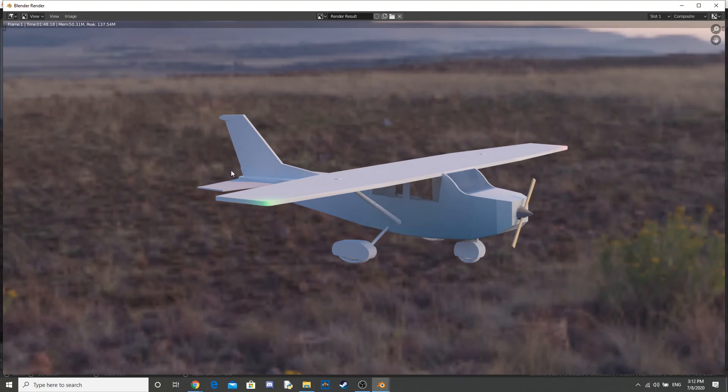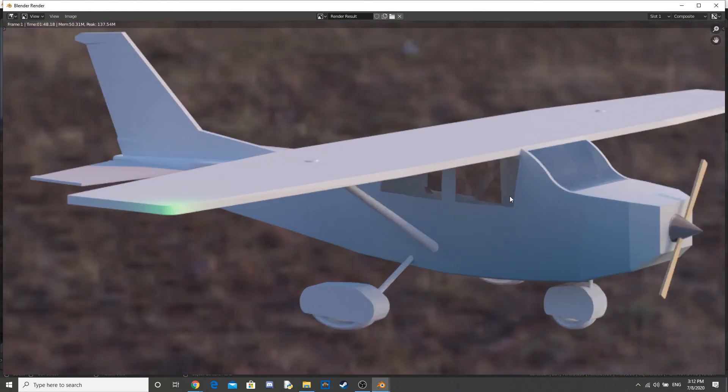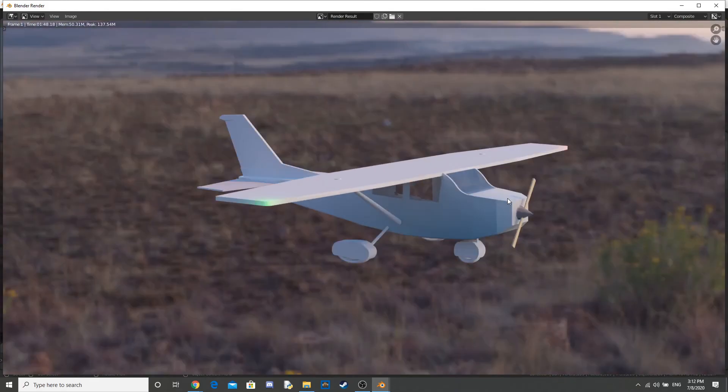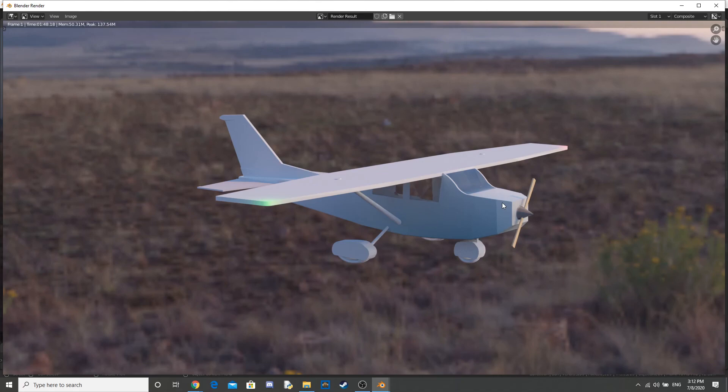So, there we have it. This is our final render of the Cessna Skyhawk. I think I did a pretty good job. Comment what you think in the comments below.